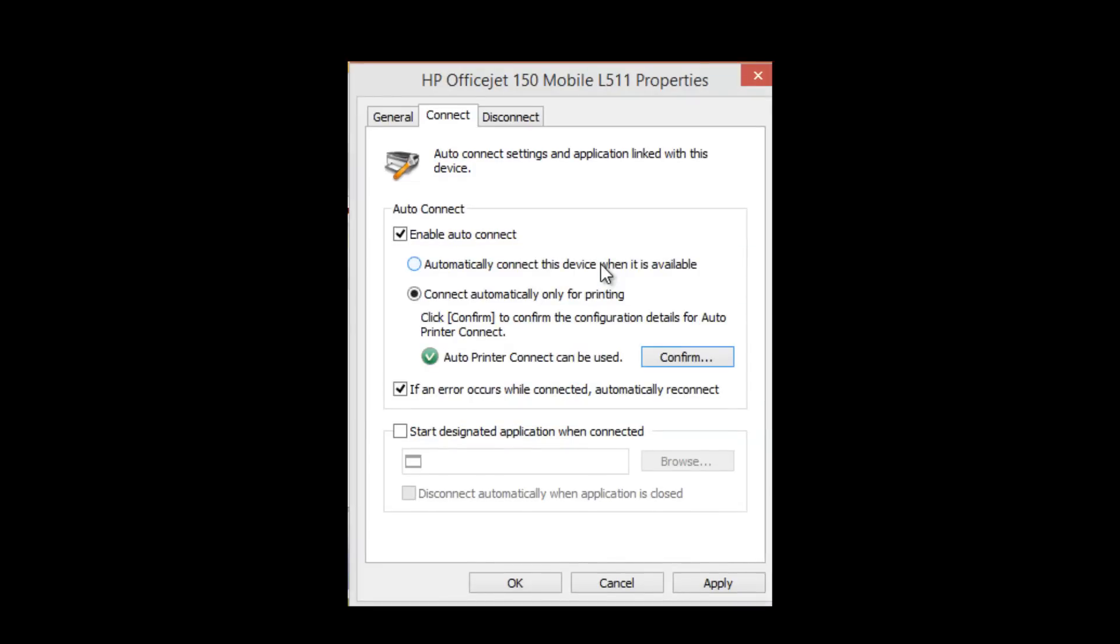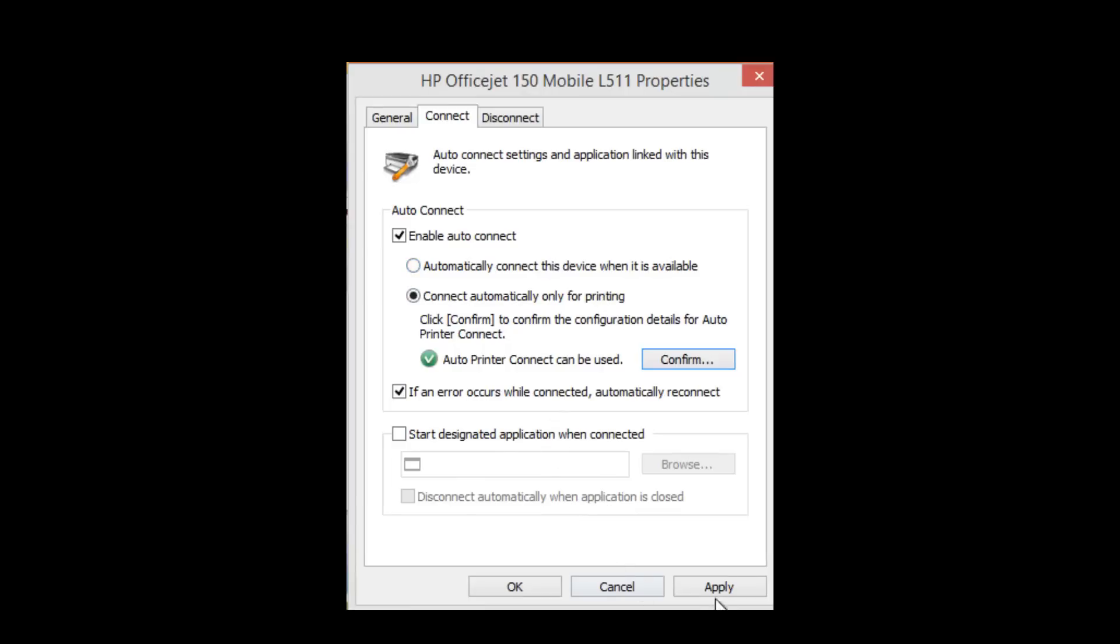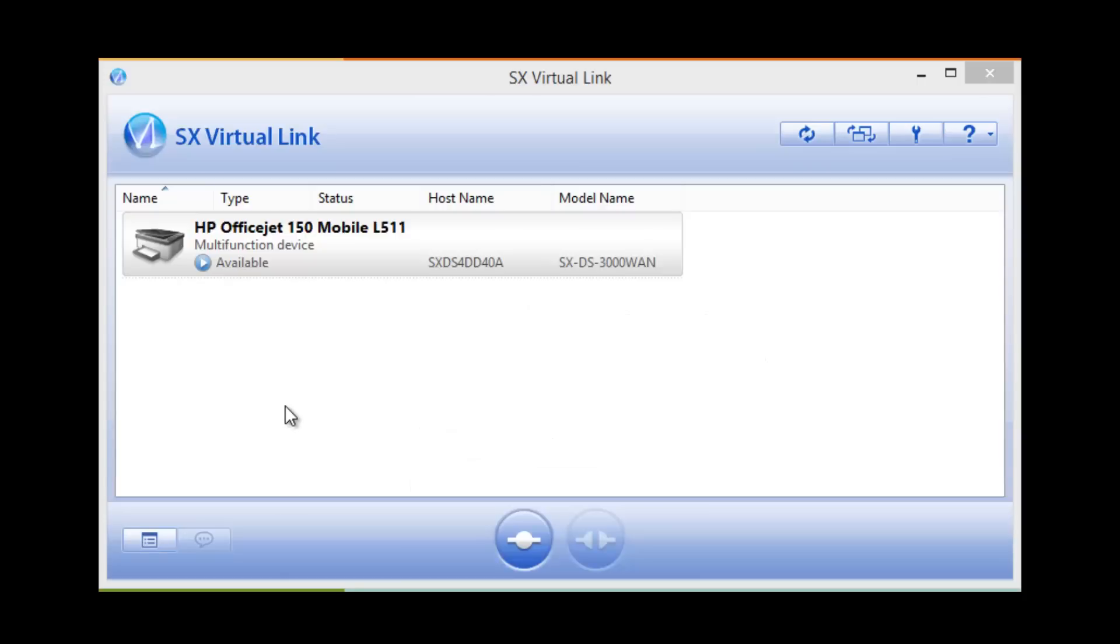Now the printer auto connect function has been enabled. I can click apply and I'm done. I'm set up. Now that it's been enabled I can close this screen.